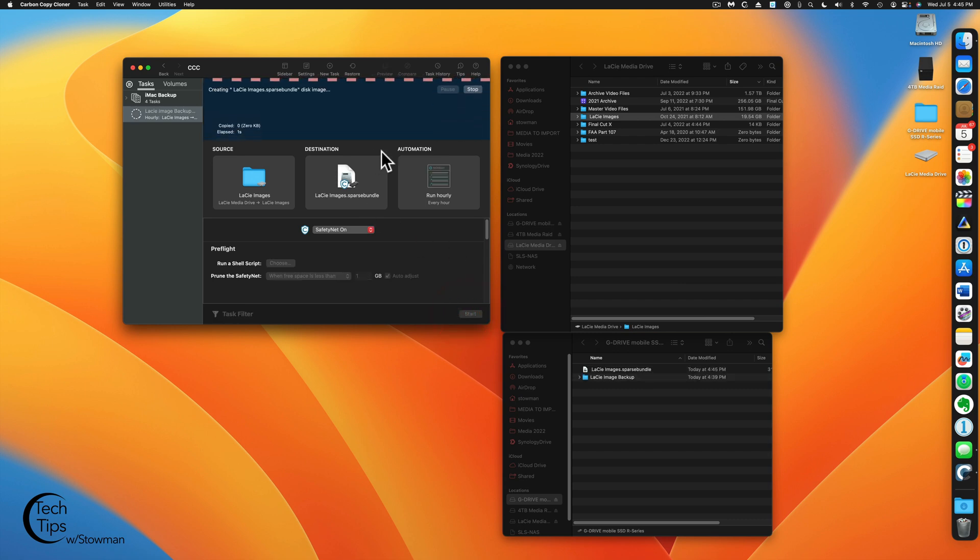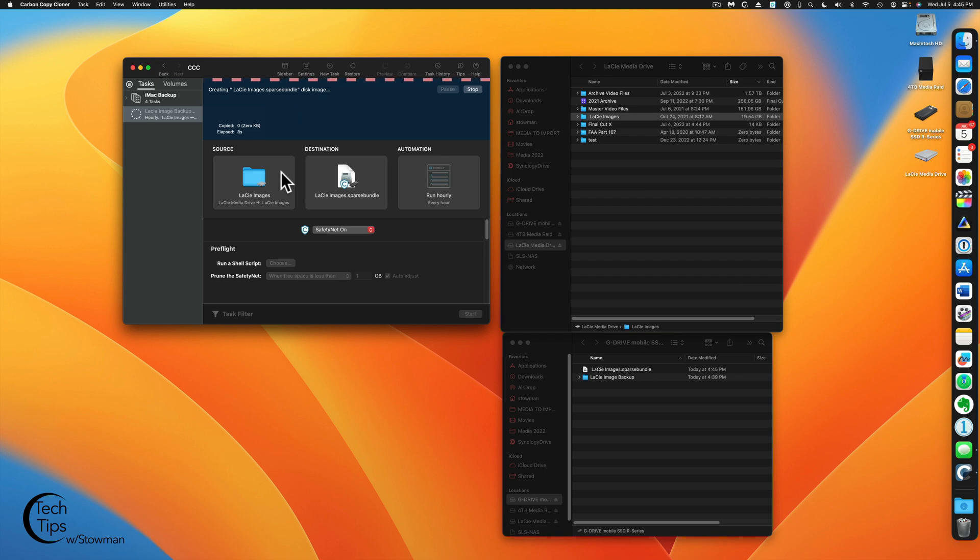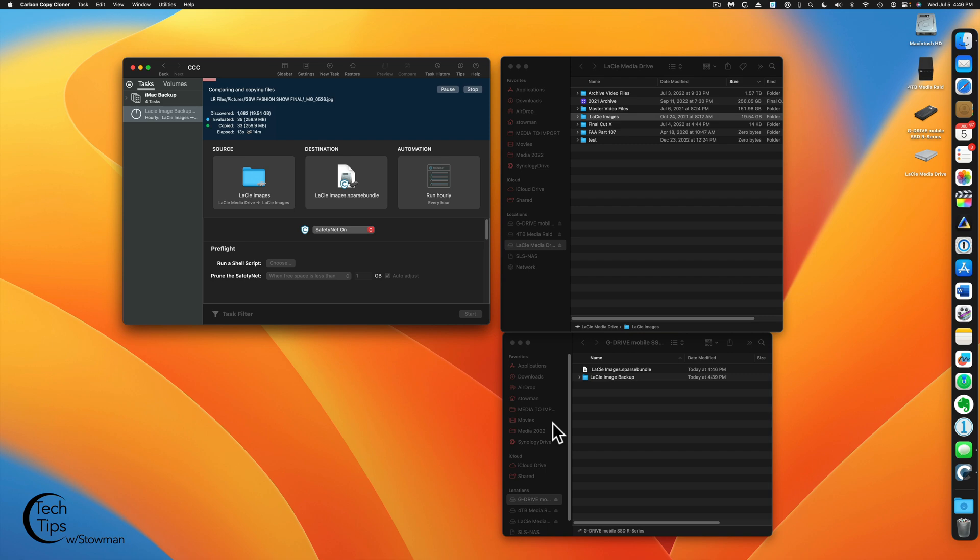Now, similar to the last one, except for now, you see, we created a sparse disk image bundle right here. So it's creating the image first. So the only challenge with running a sparse bundle is, of course, it is going to be a little bit slower at writing to the sparse image, especially an encrypted one. But we'll kind of let that run and show you what that looks like at the end.